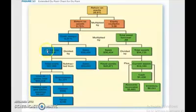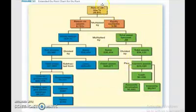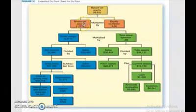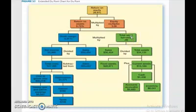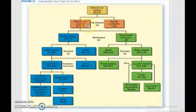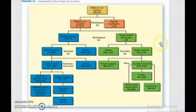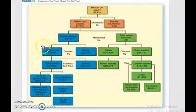We can further explain return on equity using this chart. This is an extended chart for the sources of return on equity. The first level shows return on equity equals return on assets multiplied by the equity multiplier, where equity multiplier equals total assets over total equity, and return on assets equals profit margin multiplied by total asset turnover. These are the three levels of the DuPont analysis.